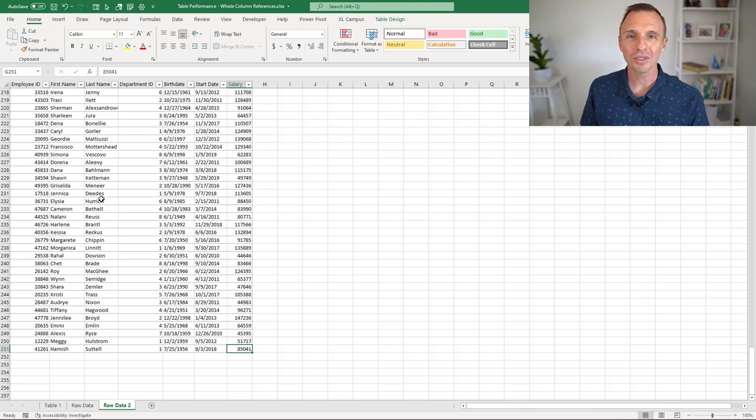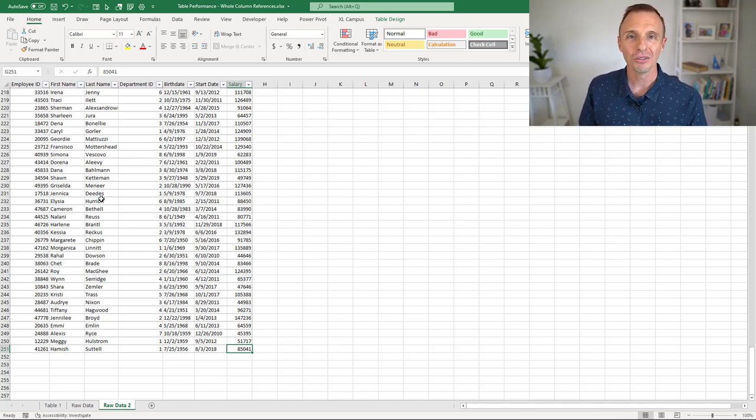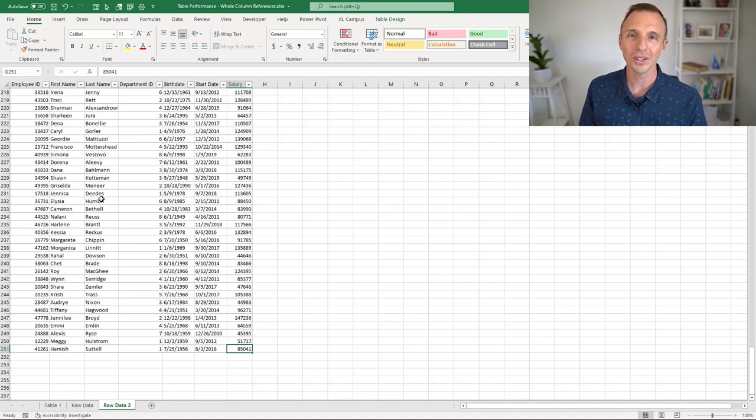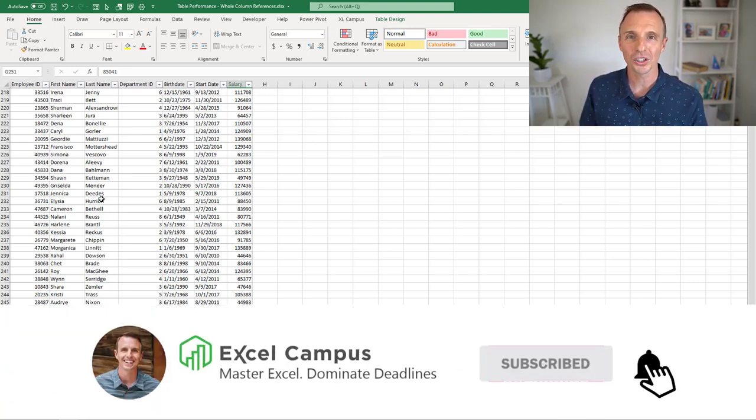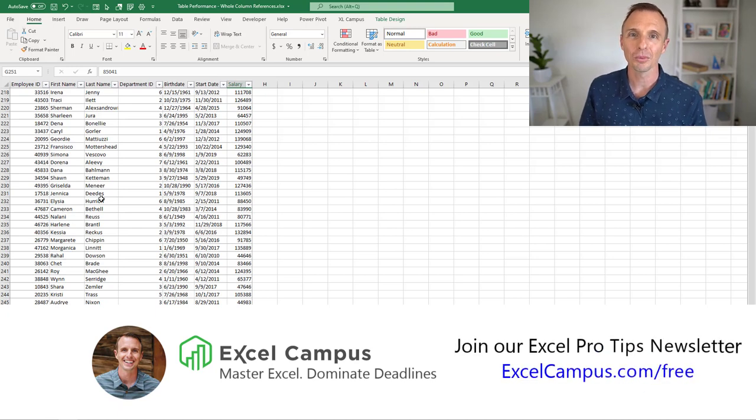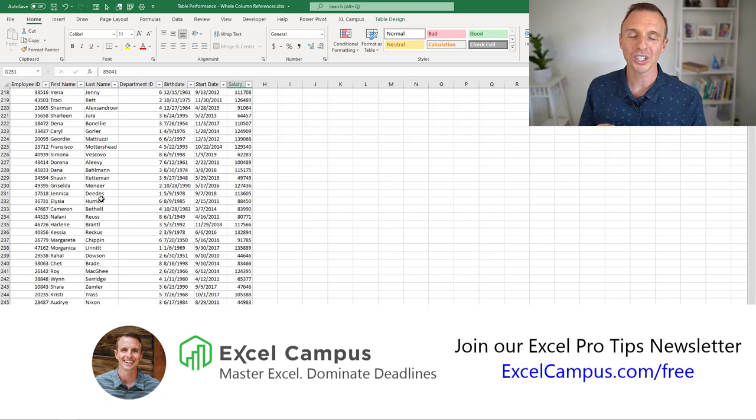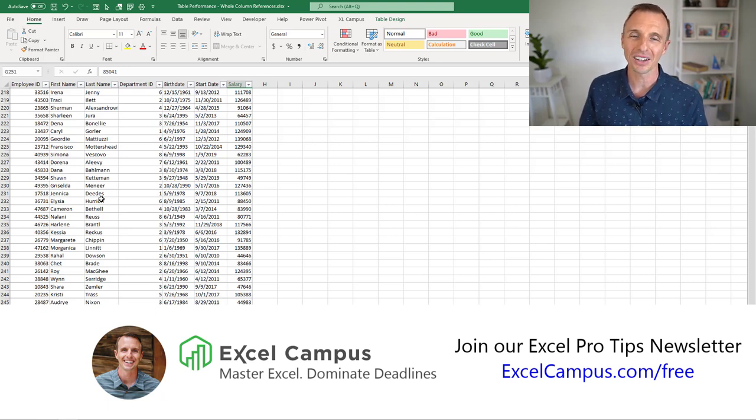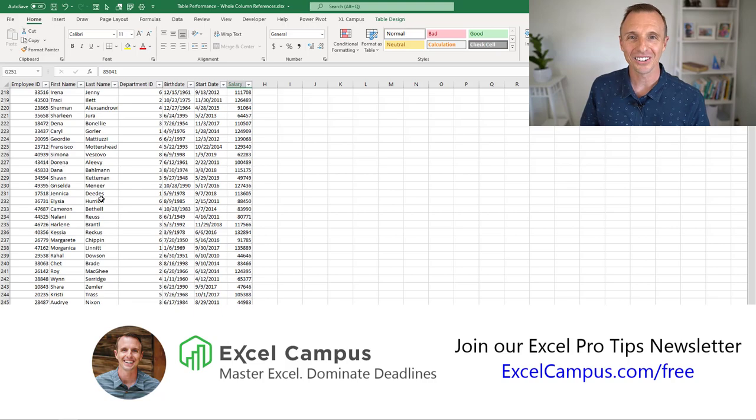If you have any other questions or suggestions about tables and table performance, feel free to leave a comment right below this video. If you've enjoyed this video, please subscribe to our channel. Also, head over to excelcampus.com/free and join our free weekly email newsletter where we share tips and tricks to help you master Excel. Thanks again for watching. Have a great day, and I'll see you in the next video.